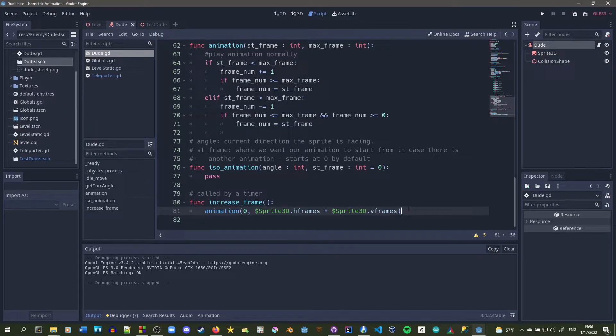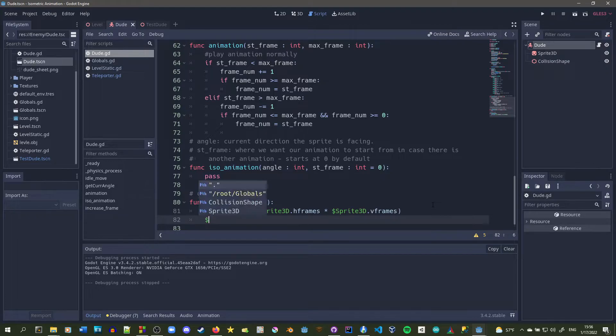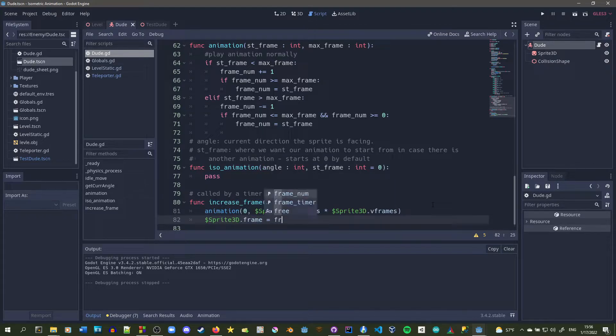That gives us about 104 total frames, so it goes from frame 0 to frame 104. We set sprite3D.frame equal to frame_number because frame_number is being updated in the animation function.